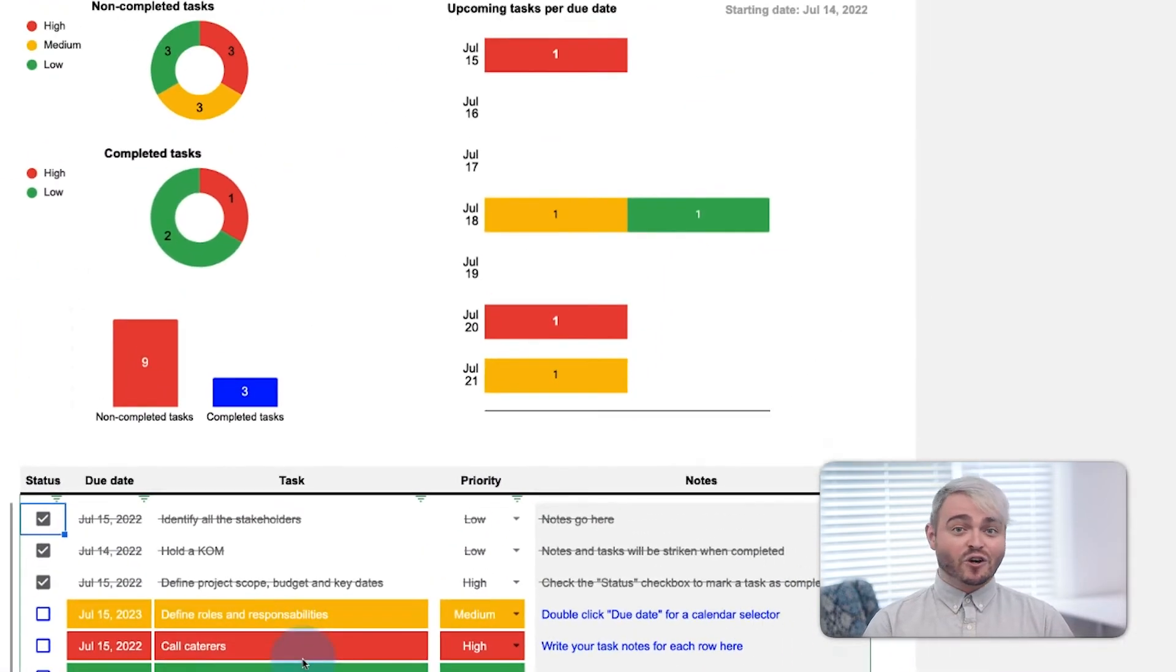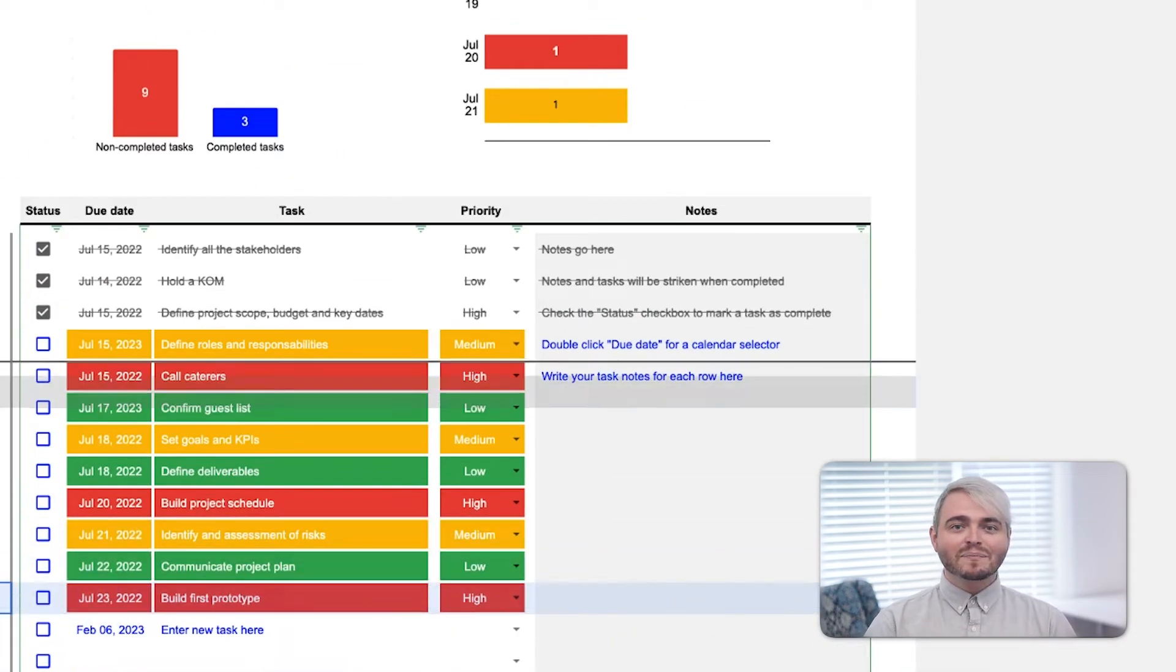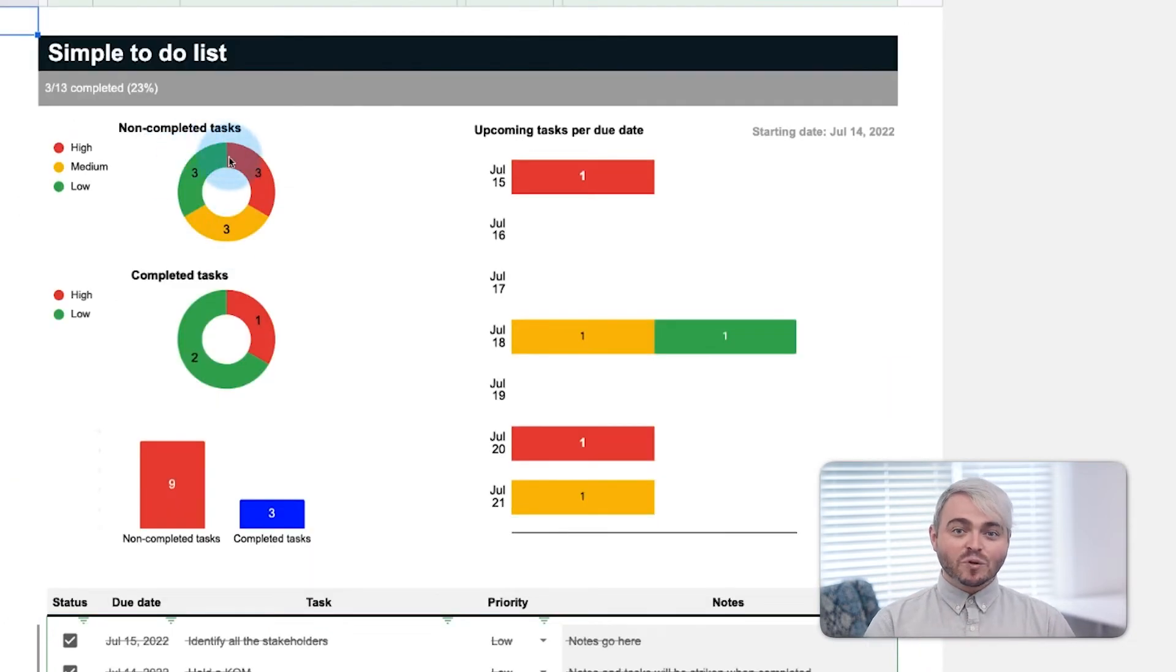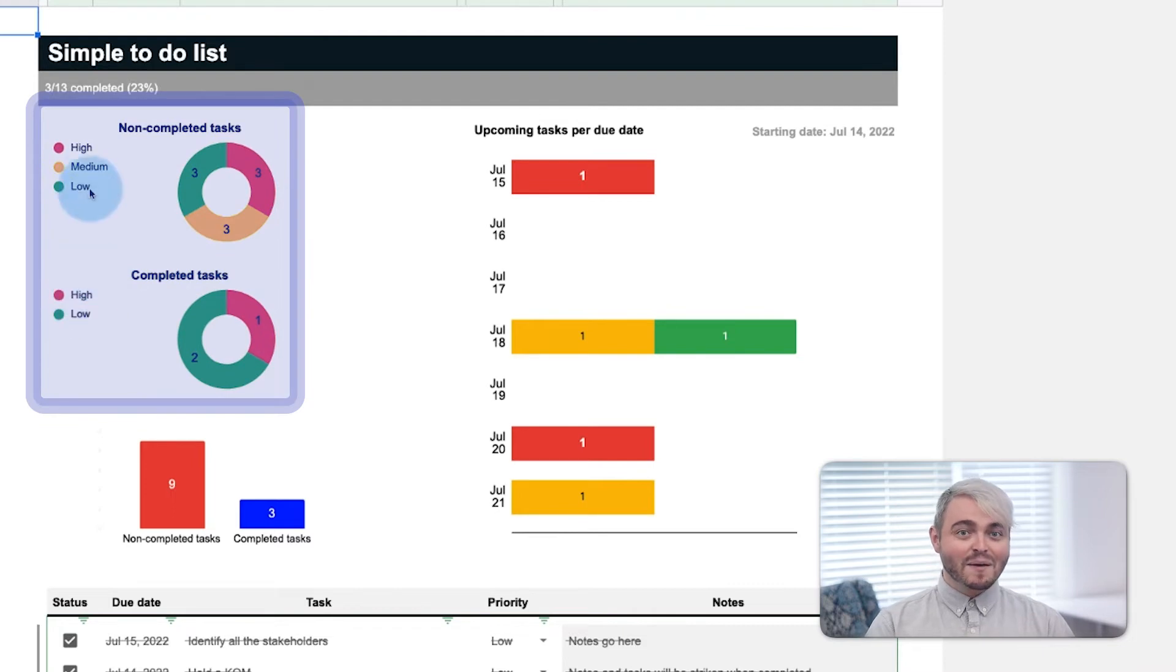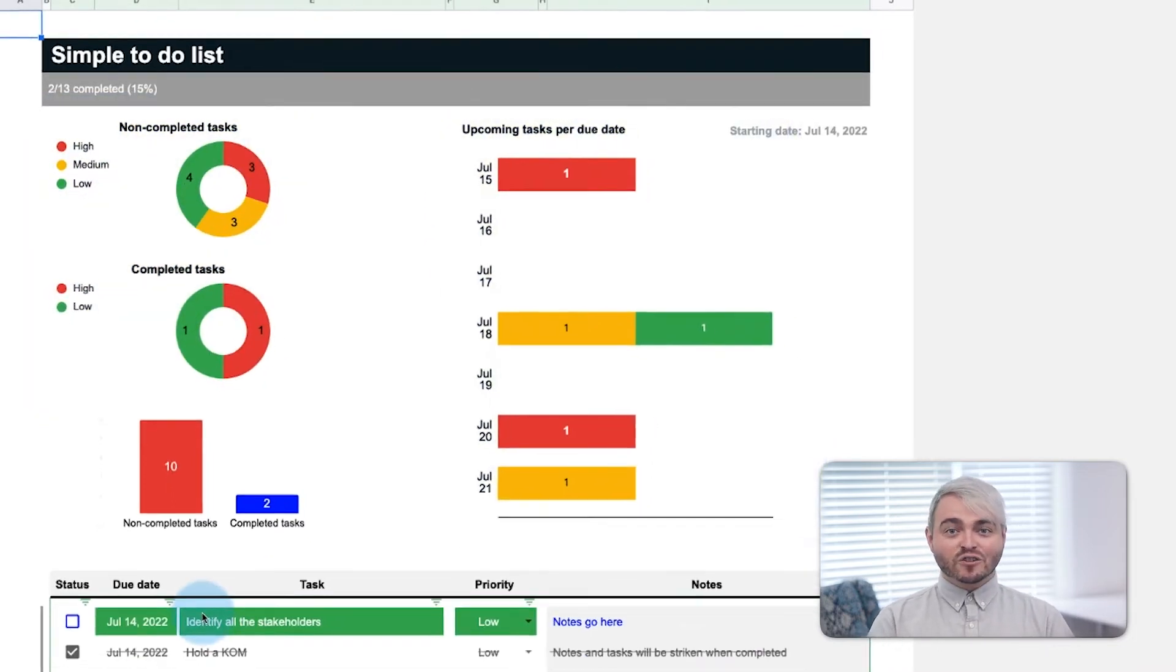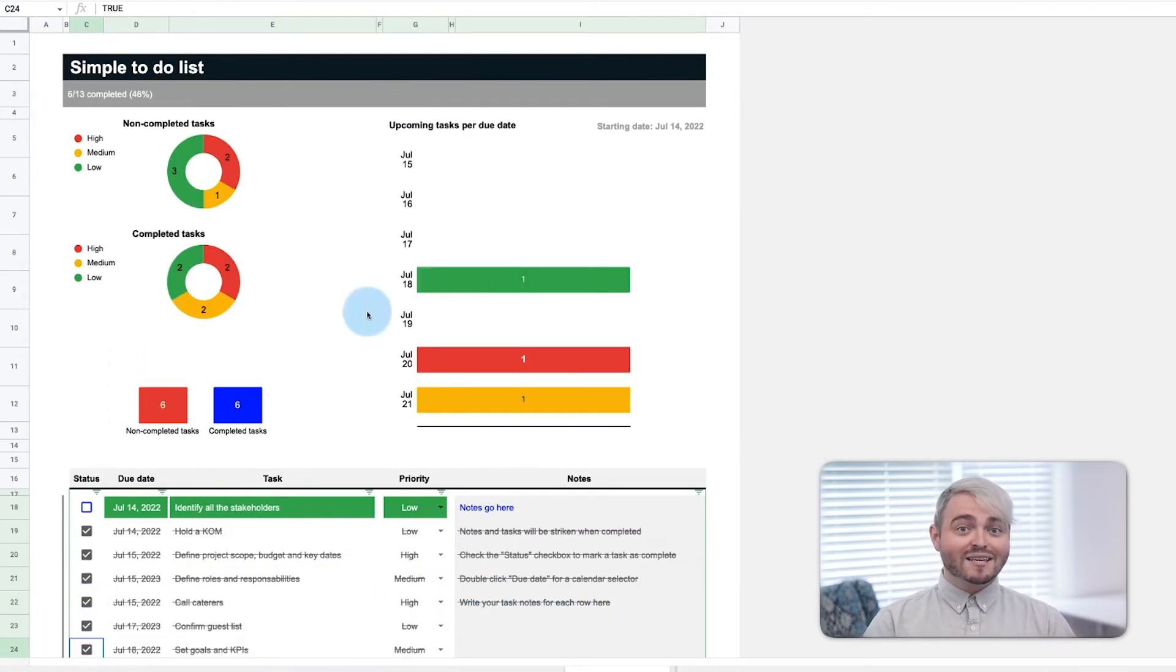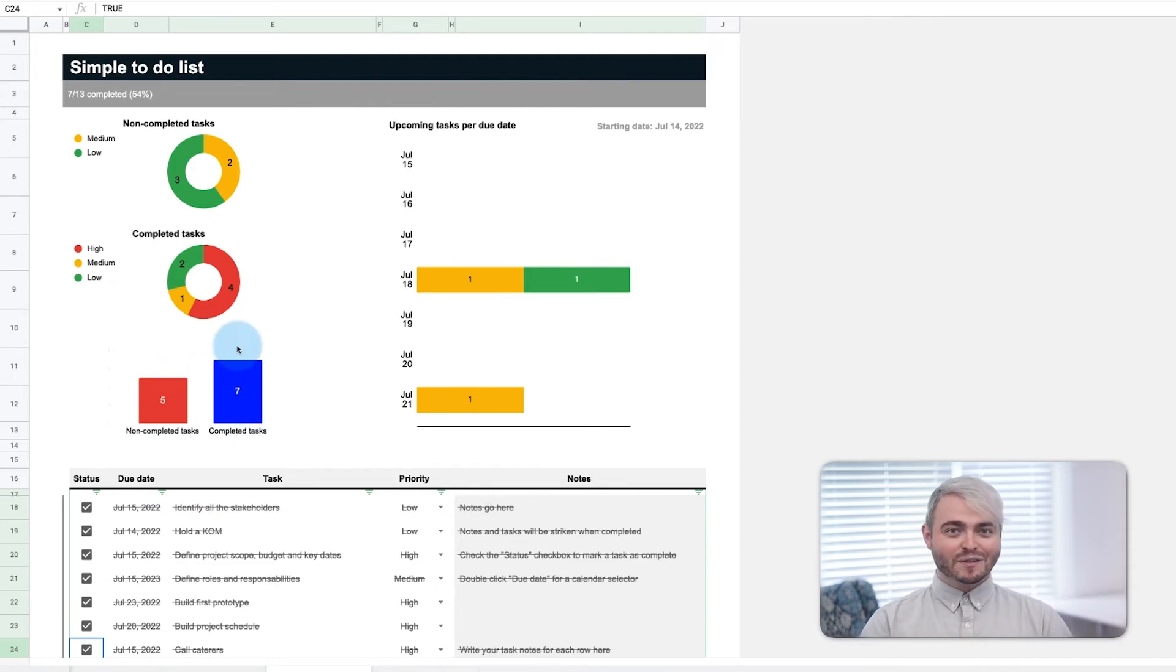If new tasks are added that are more important, simply drag them to the top of the list. The dashboard at the top visualizes completed and non-completed tasks by their priority level as well as by their due date. As tasks are checked off, the dashboard updates accordingly, giving you relief that your tasks are on target and not piling up.